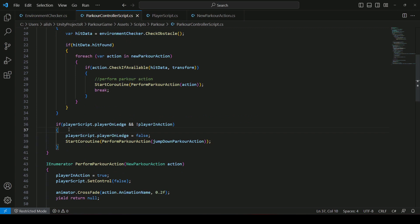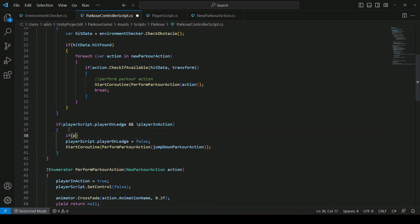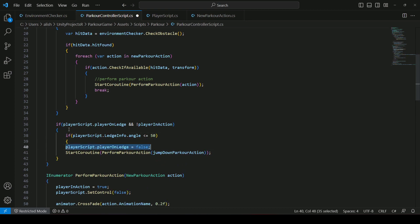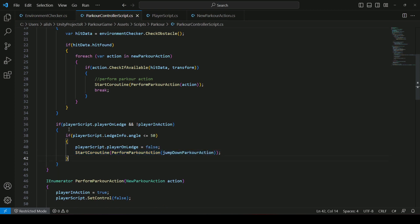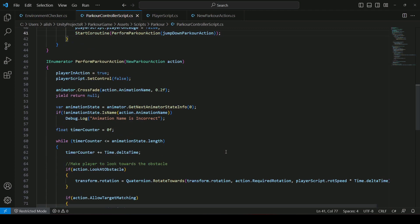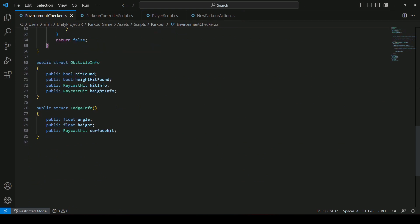Then in the parkour controller script, inside the if condition we will say: if playerScript dot ledgeInfo dot angle is less than or equals to 50, then we set player is on ledge to false and perform the jump down parkour action. Also remove the round brackets in the environment checker struct since we don't need them for a struct.